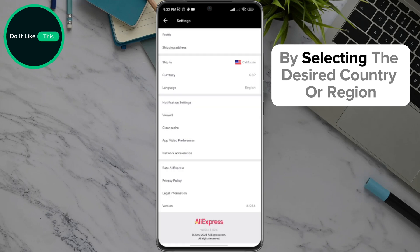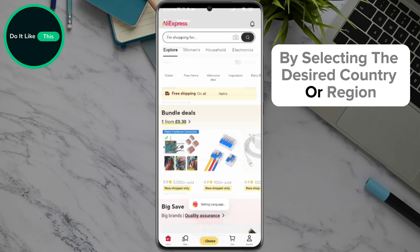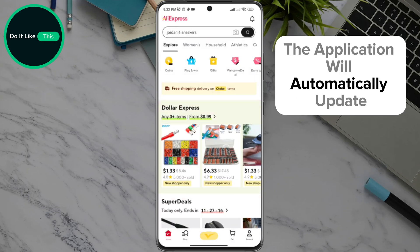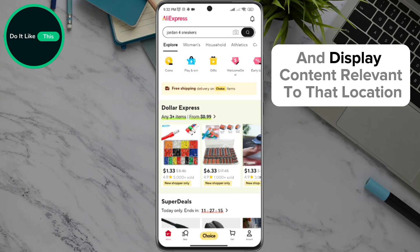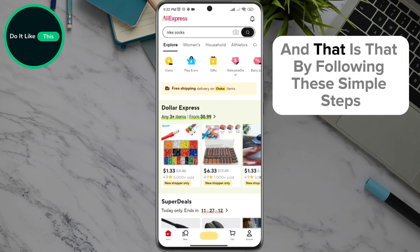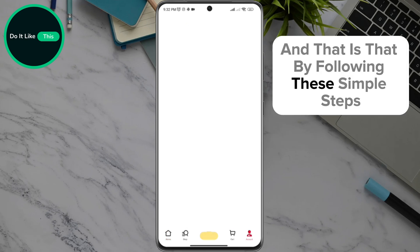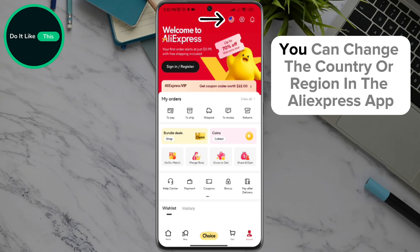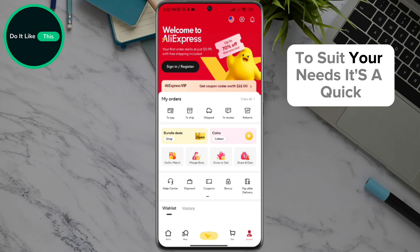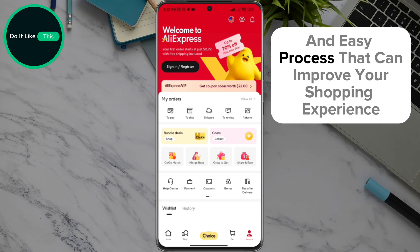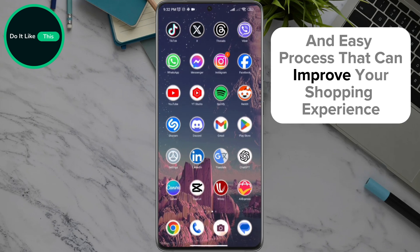By selecting the desired country or region, the application will automatically update and display content relevant to that location. By following these simple steps, you can change the country or region in the AliExpress app to suit your needs. It's a quick and easy process that can improve your shopping experience.